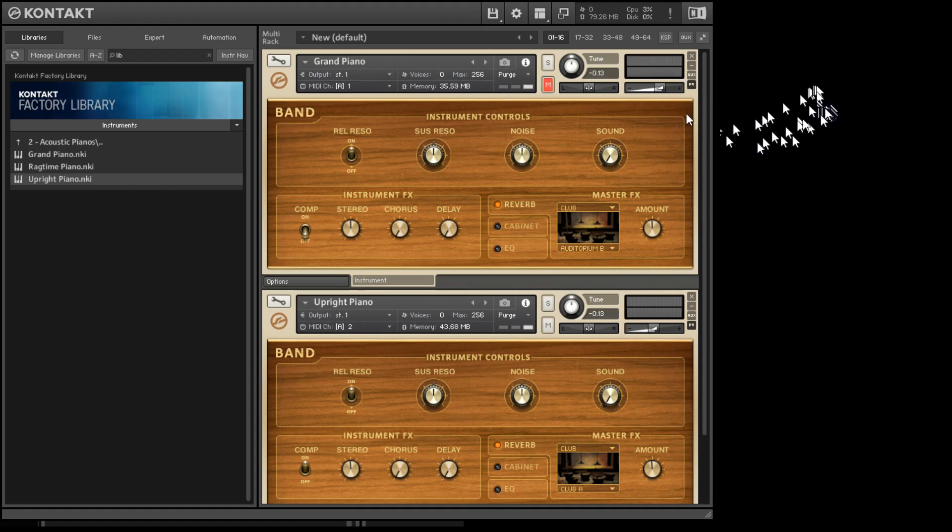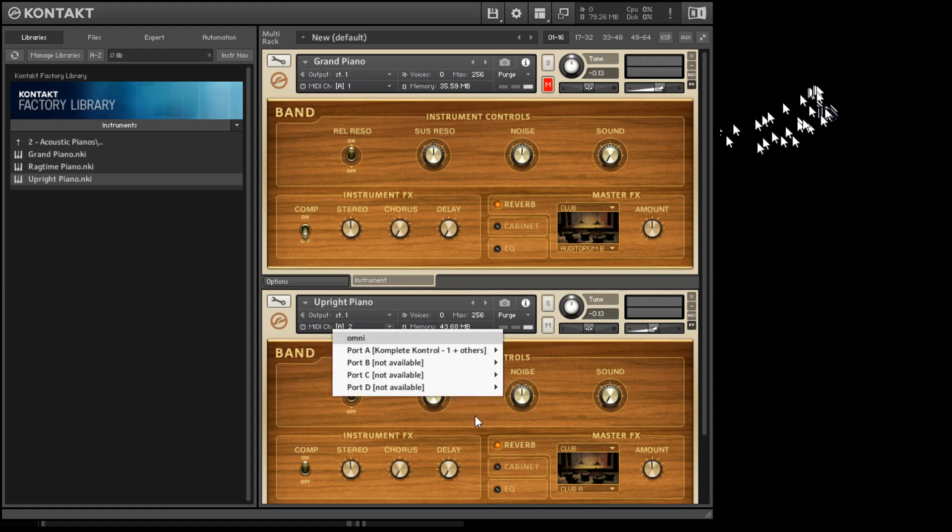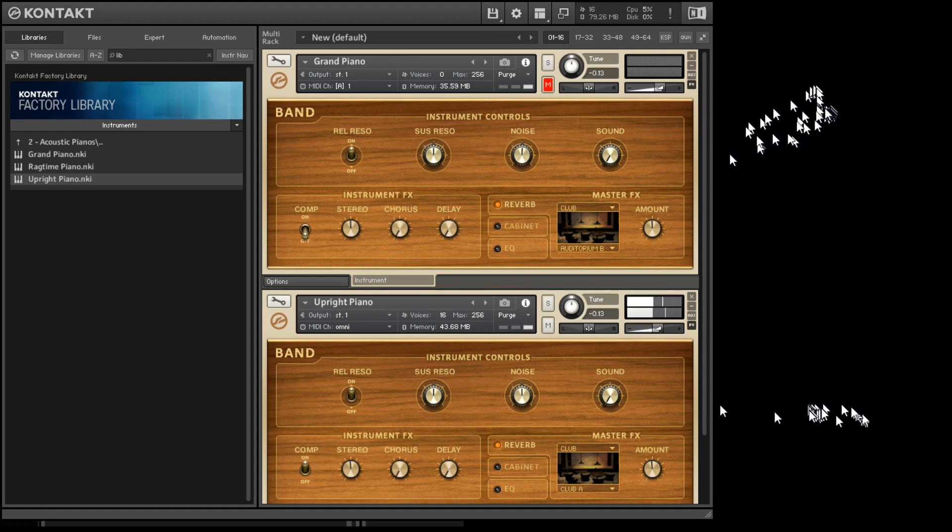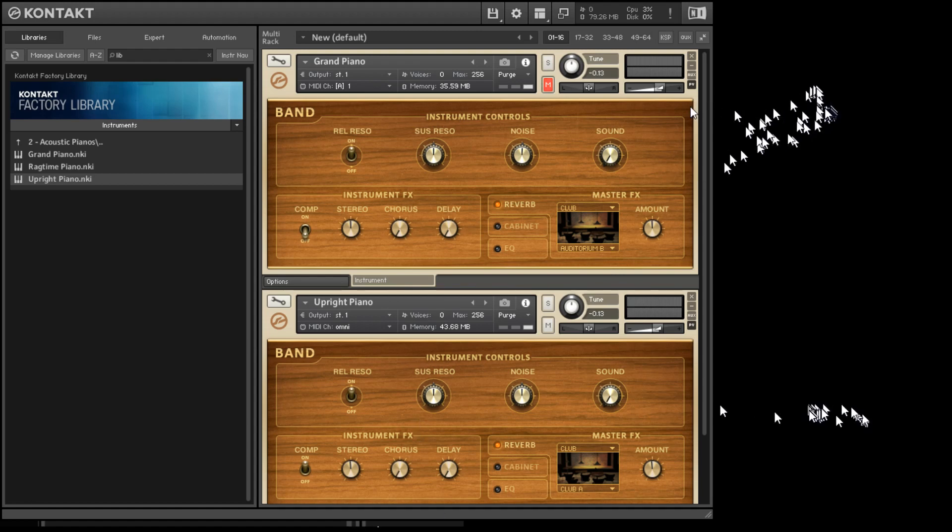If I mute it, which is what this little button does, nothing. But if I change the upright piano's MIDI to Omni, you'll hear it. And you could take the other one off mute, and you have both.